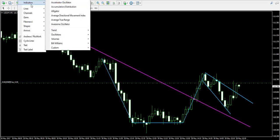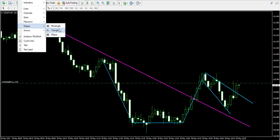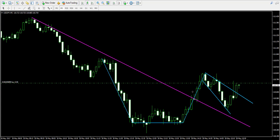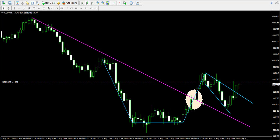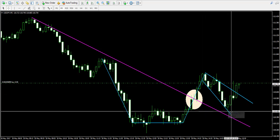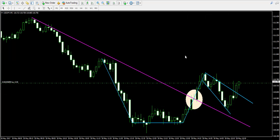Then it breaks at the second part of the cup over here. The breakout, and then the price returned to the already broken bearish trend for a test. And now that the price broke the upper level of the handle, I have something like a confirmation that the price will eventually increase.